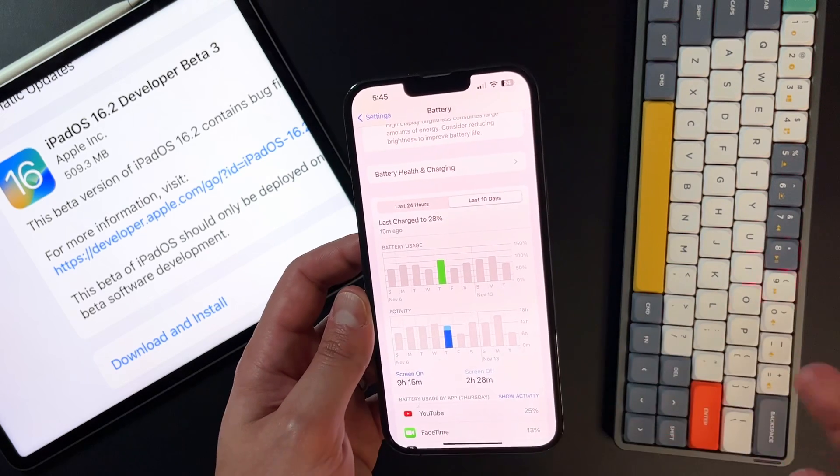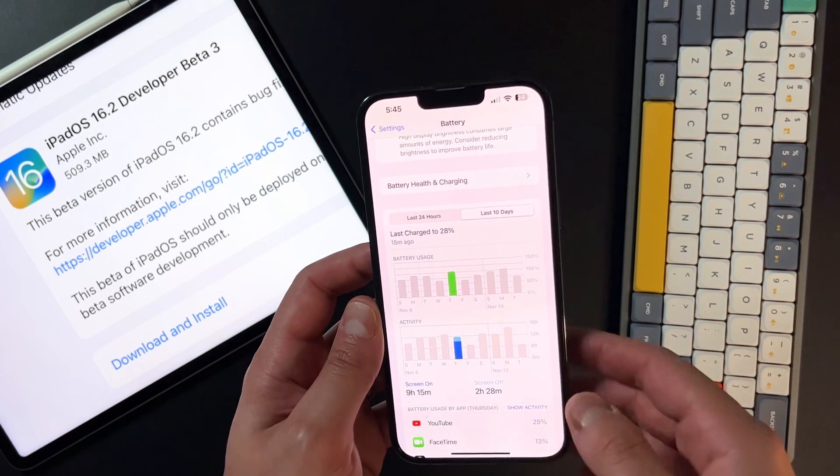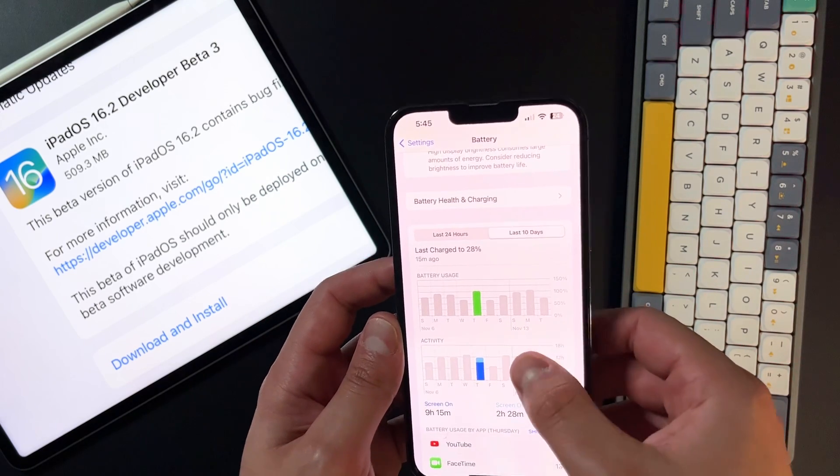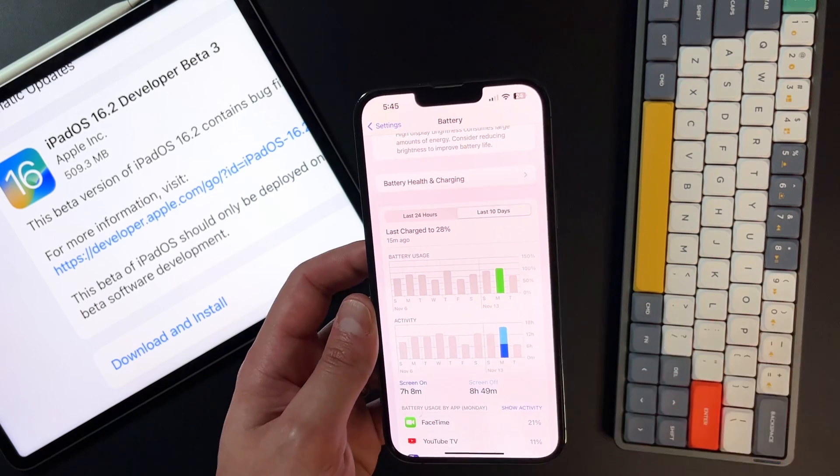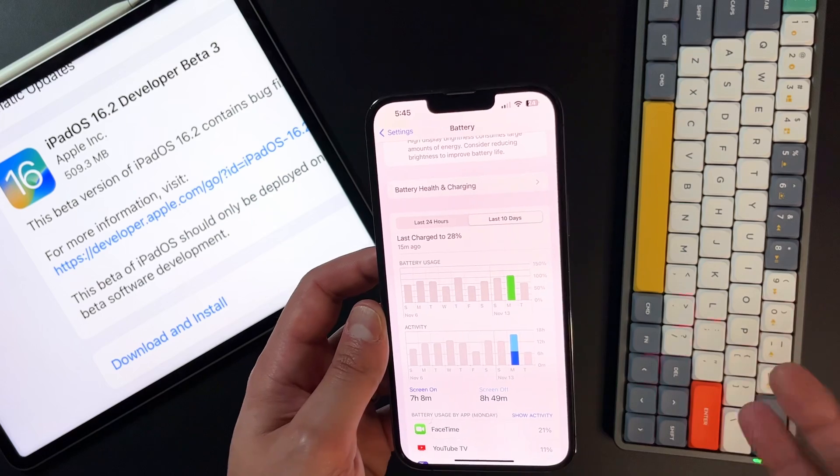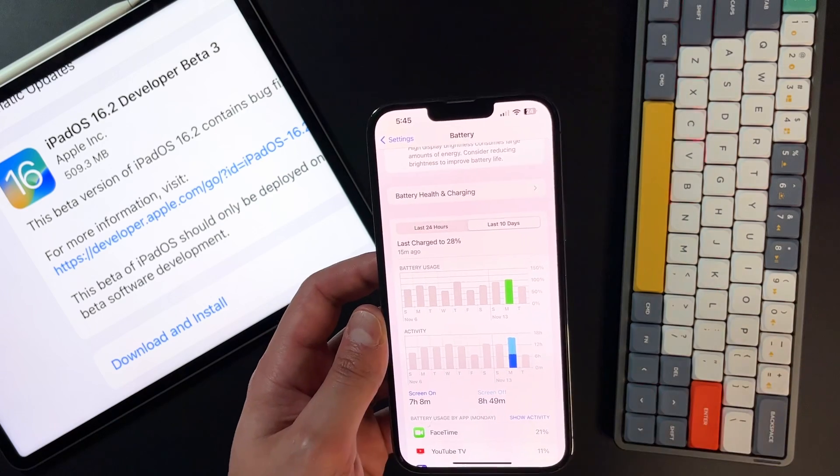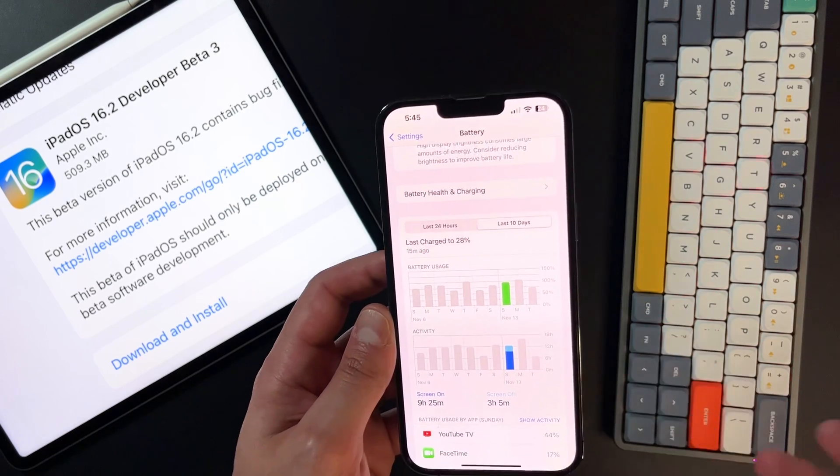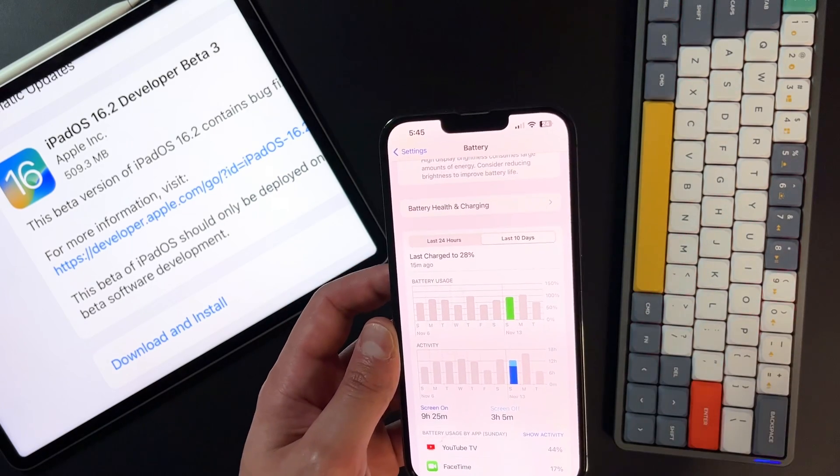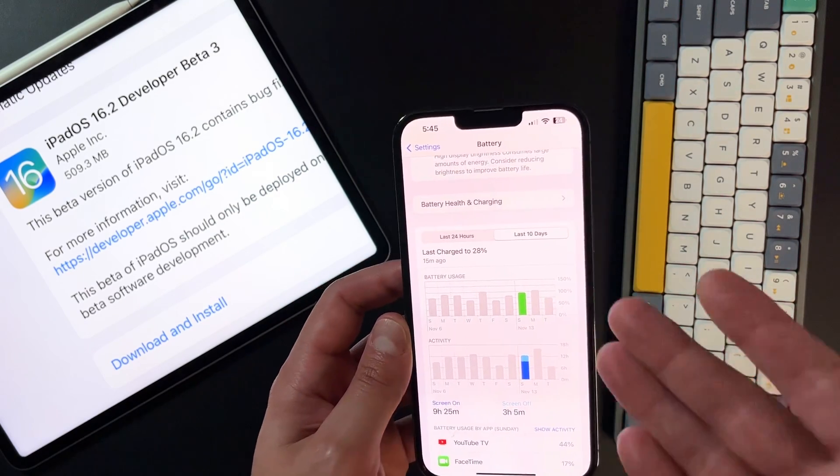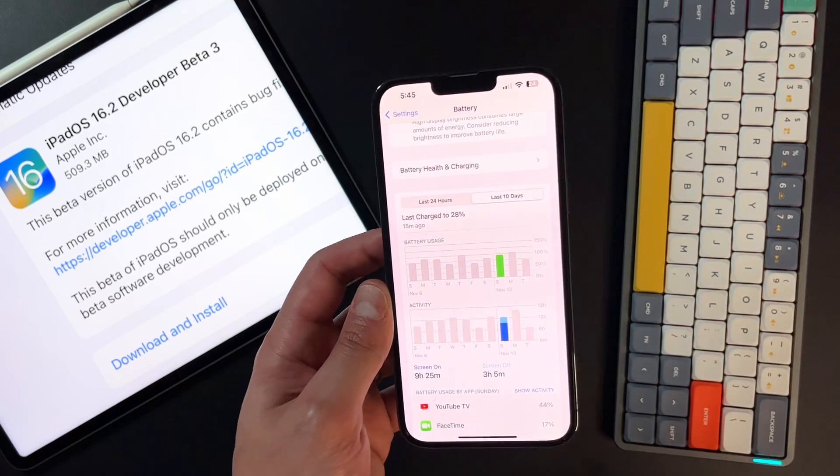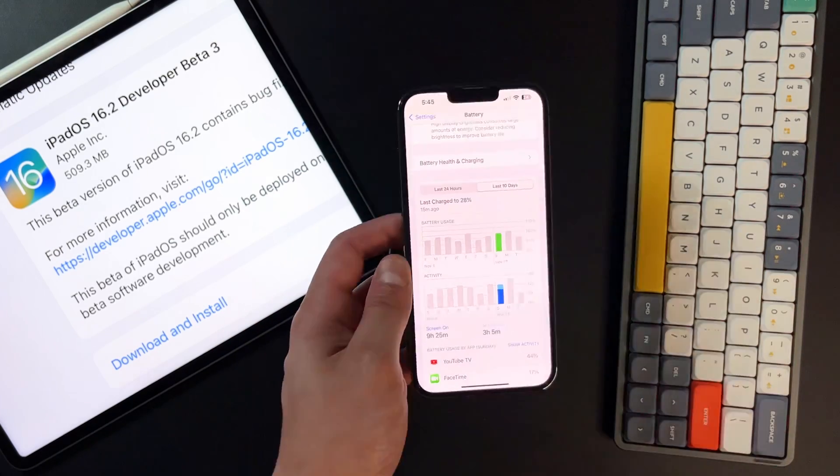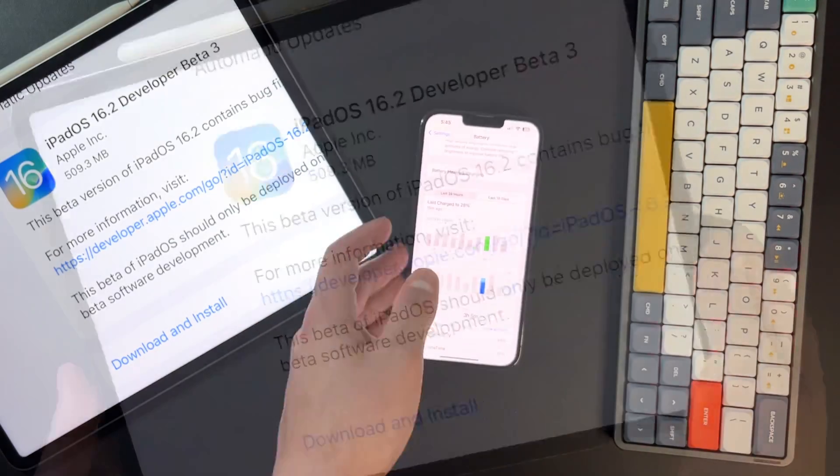We're doing about seven and a half hours of screen on time with about 100% at those peak days. So this day, nine hours and 15 minutes of screen on time. On this day right here, seven hours and eight minutes of screen on time, but almost nine hours of screen off time. Down here, nine and a half hours of screen on time, and we didn't even touch 100%. So these are all great numbers on the iPhone.